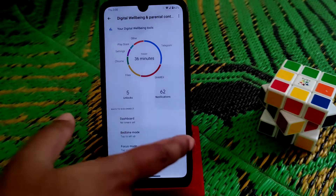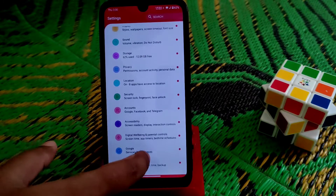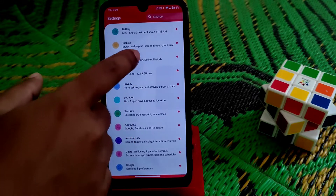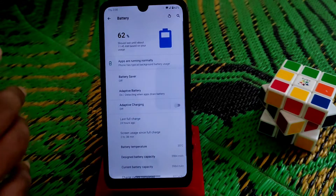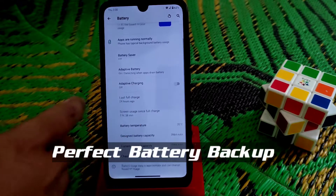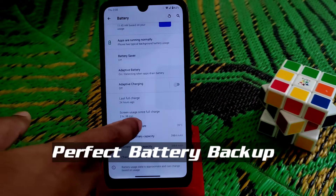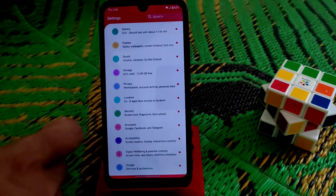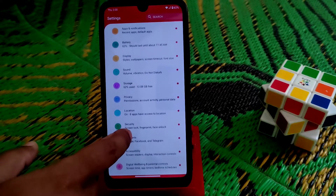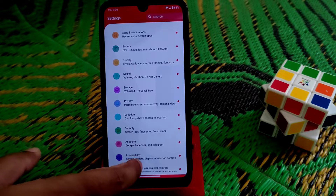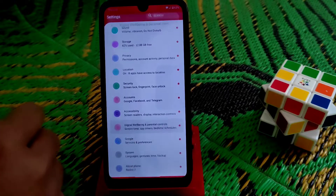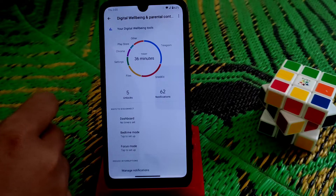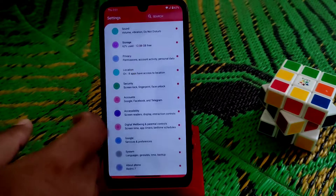If you're asking about the battery section, let me show you first. Here you can see screen-on time of 2 hours 38 minutes, and I played Call of Duty for a long time as you can see. Here is the digital wellbeing section.